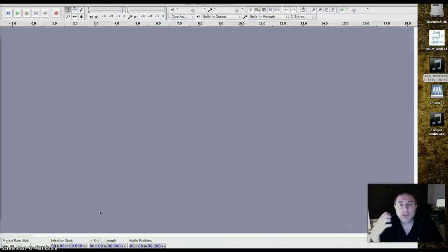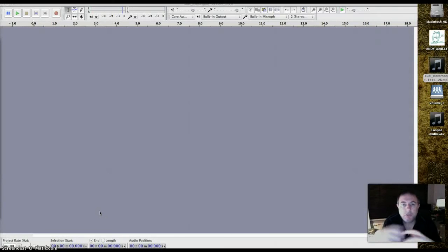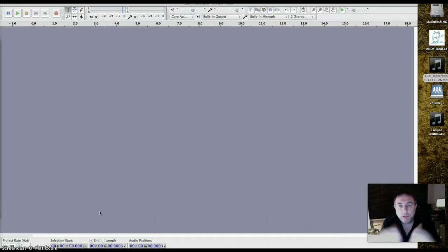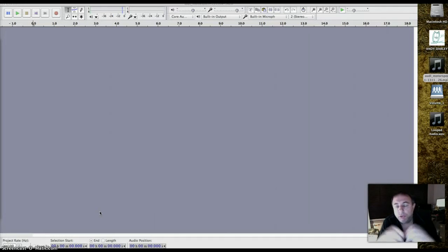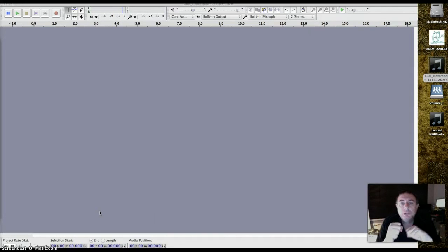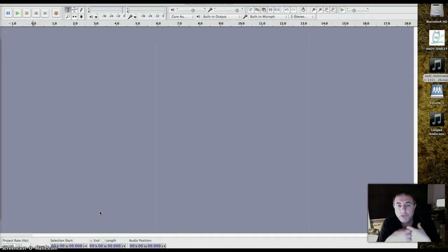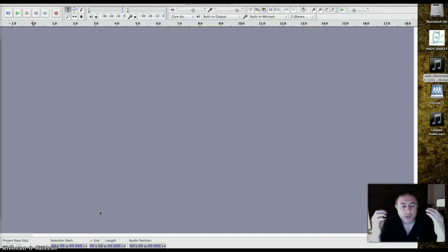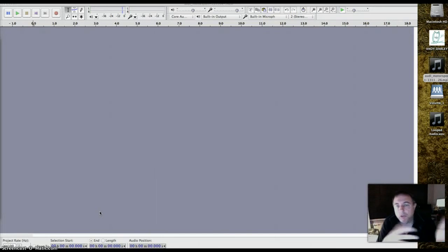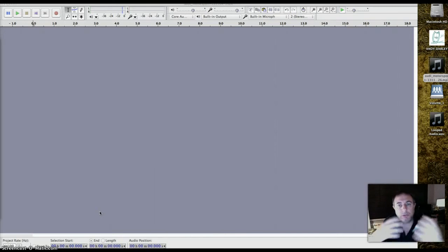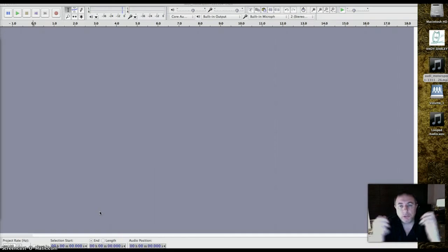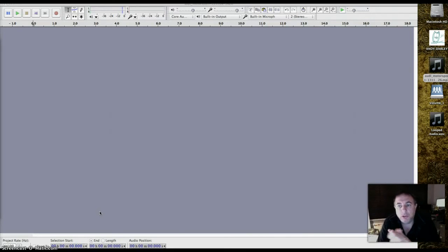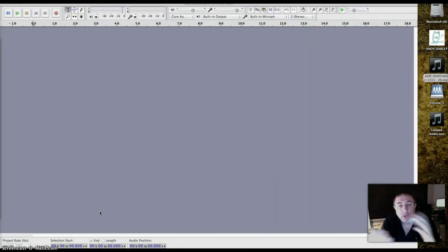Hello and welcome to another screencast in which I demonstrate basic use of some useful software. This time Audacity, which is a free audio editor. It's used by podcasters, by smaller radio stations. Because it's free, you can just install it on your machines at home. Really useful, I use it a lot myself.